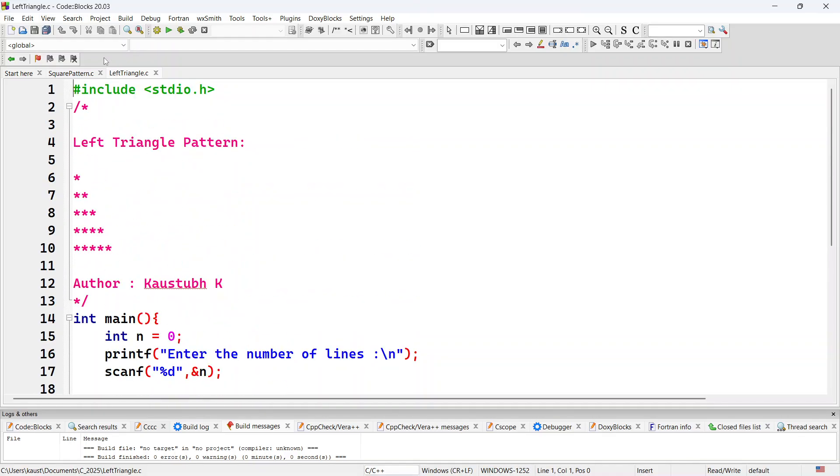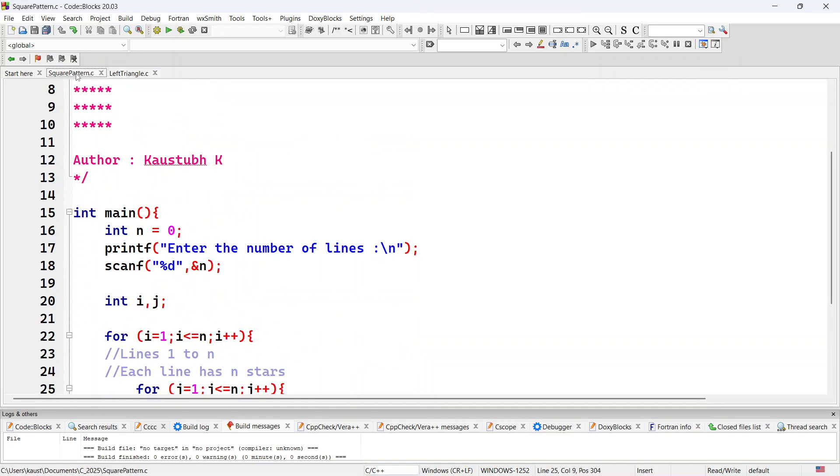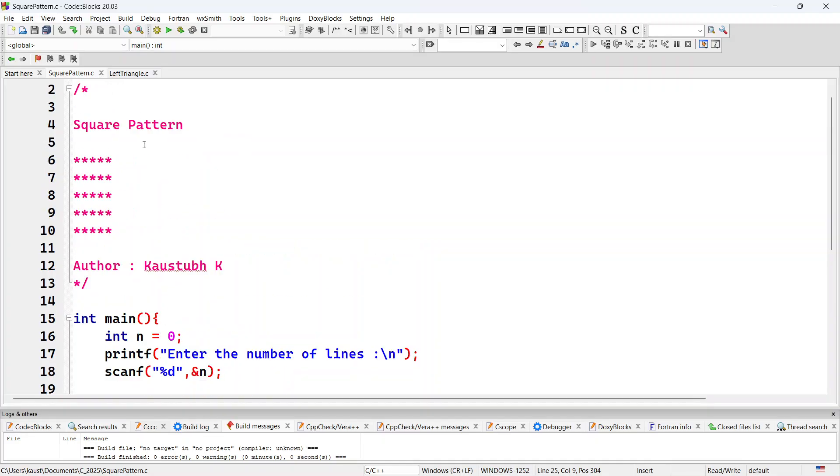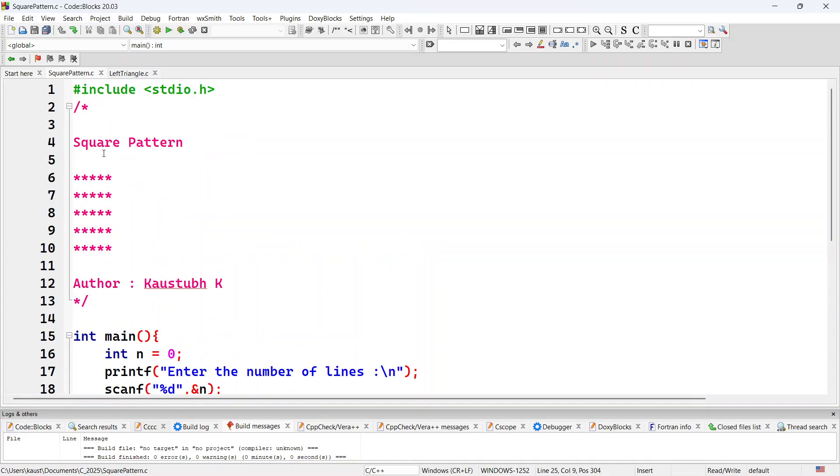Now if you observe the key difference over here, in case of a square, every line had 5 stars or every line had n number of stars. If there are n lines, then each line had n stars.